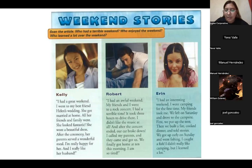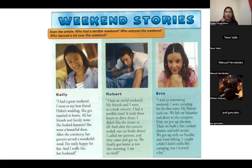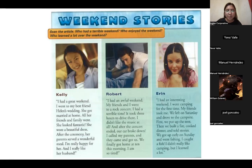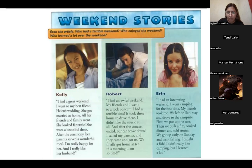A volunteer reads Robert's story: 'I had a terrible weekend. My friend and I went to a rock concert. I had a terrible time. It took three hours to drive there. I didn't like the music at all. And after the concert ended, our car broke down. I called my parents and they came with a car. We finally got home at 10 this morning. I am so tired.'